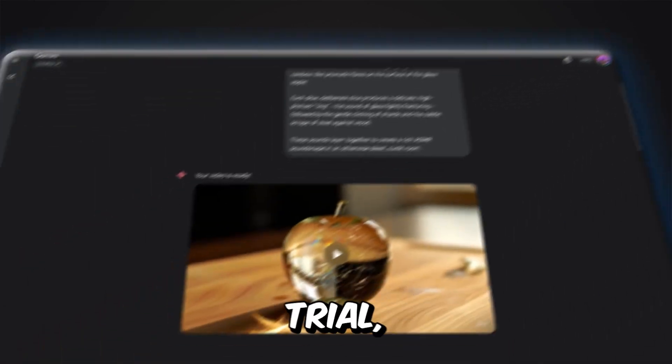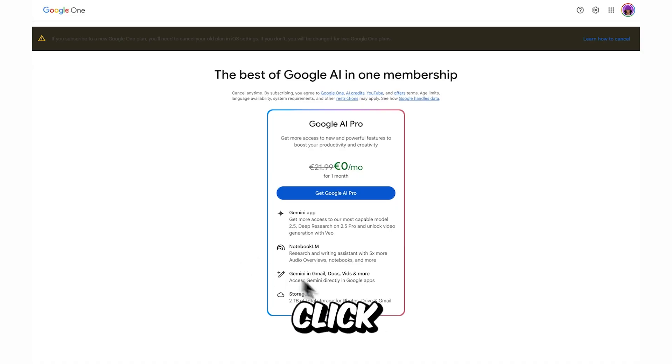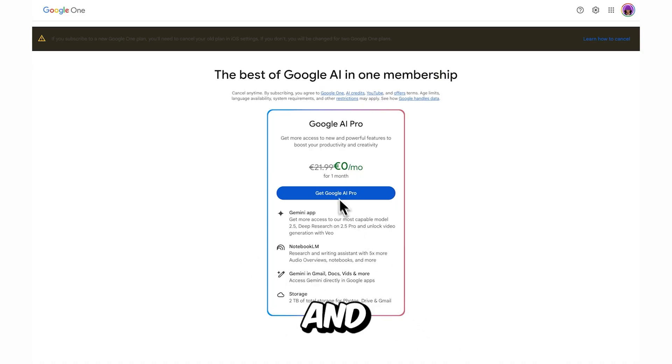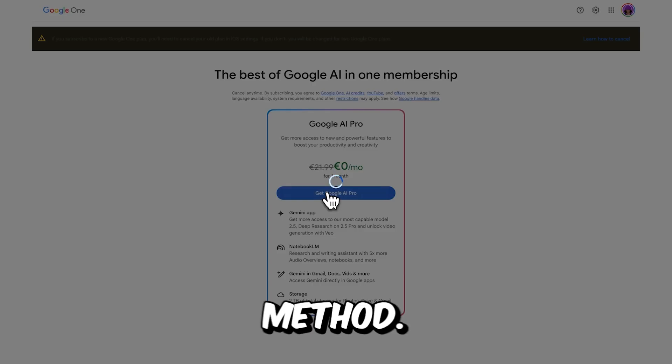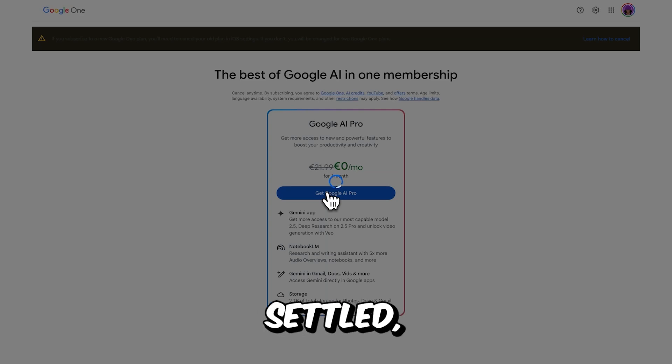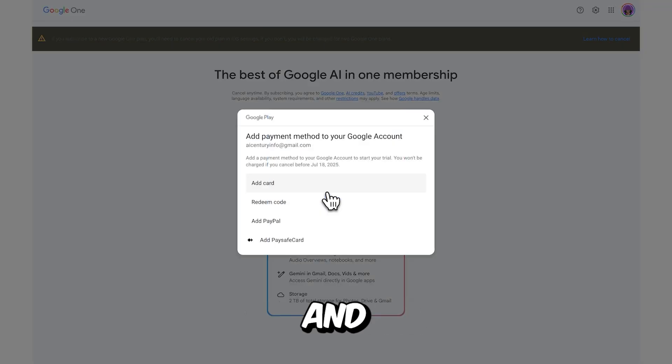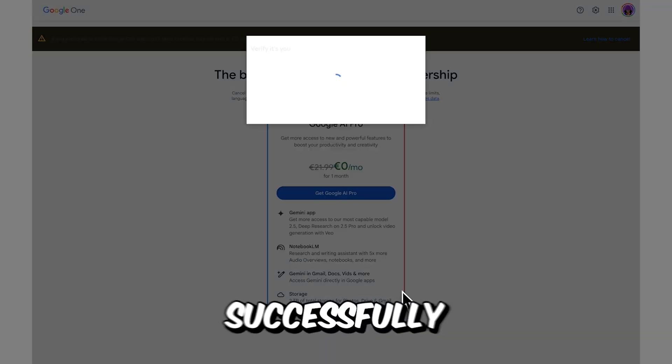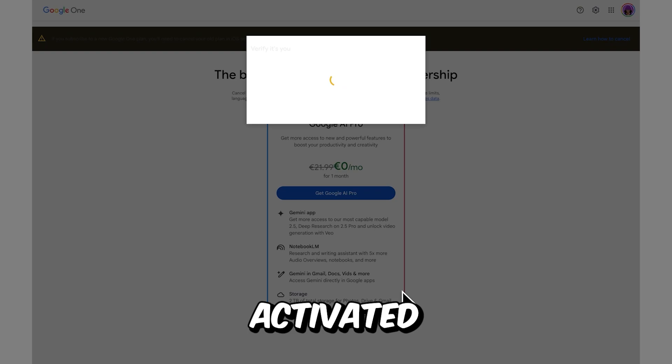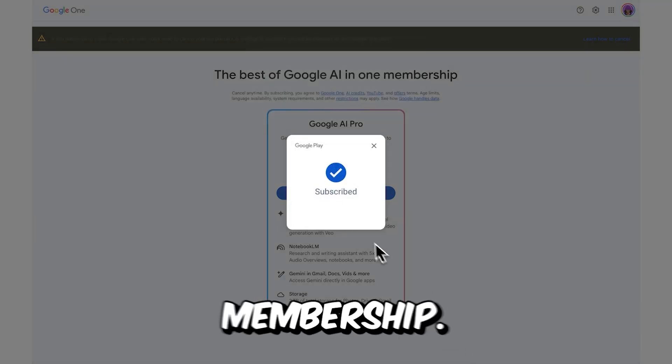So start your trial, click Get Google AI Pro and add your payment method. Once you have that settled, proceed by hitting subscribe. And as you can see, you now have successfully activated your Google AI membership.